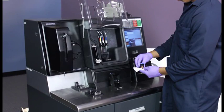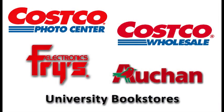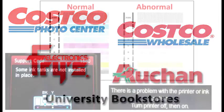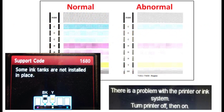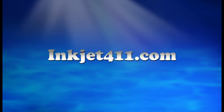For more information on ink tank refilling, refill locations, or advanced printer problem resolutions, please visit inkjet411.com.